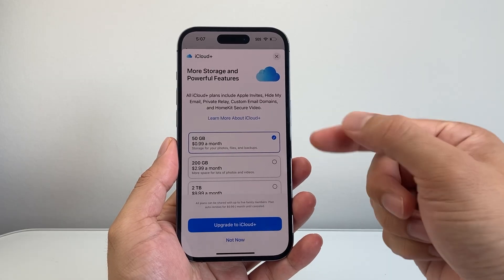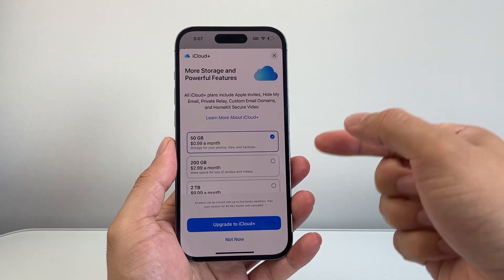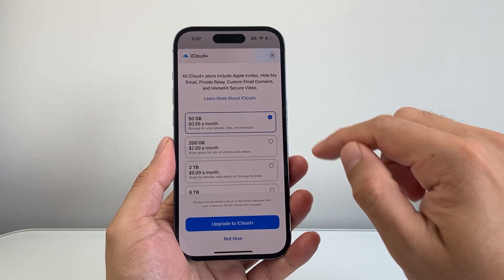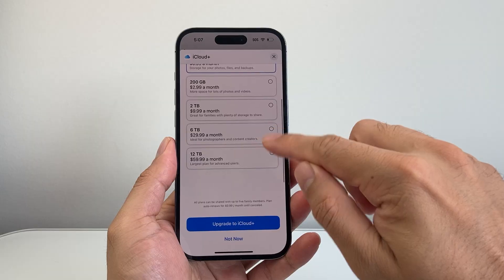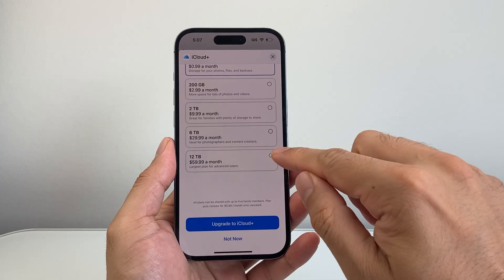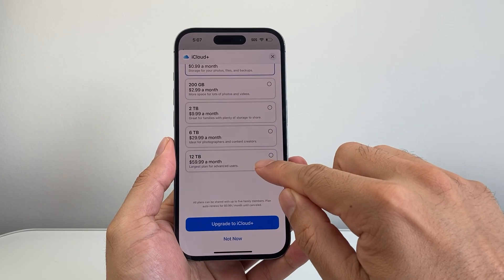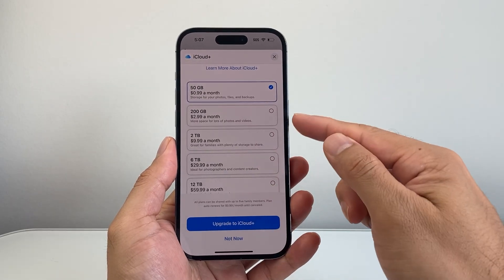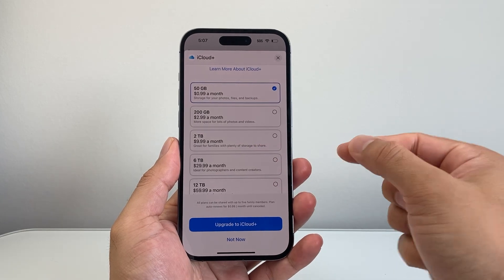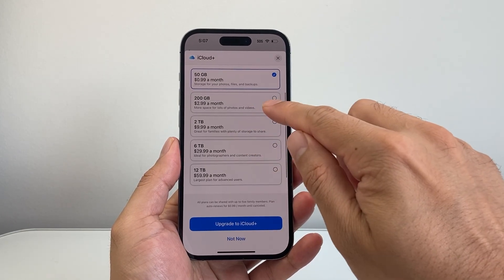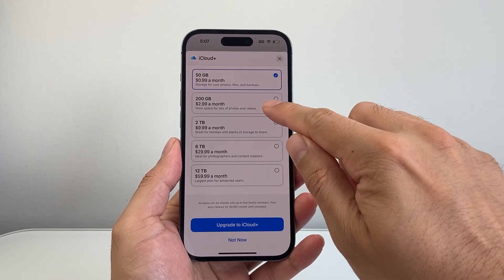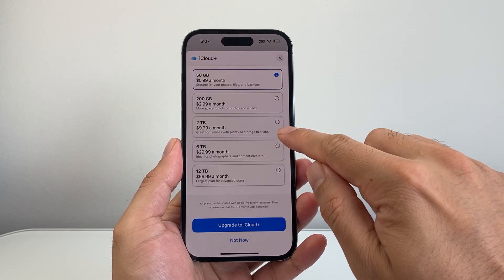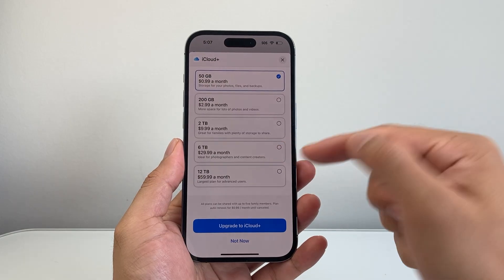So this storage is for iCloud, which allows you to save everything on your device. It starts at 99 cents for 50 gigs, all the way up to 12 terabytes for about $60 a month. Depending on what you need — if you have a bit more photos and videos, you'll probably go with 200 gigs. You can go to 2 terabytes, which is good for a family if you're sharing that storage, and up to 12 terabytes.